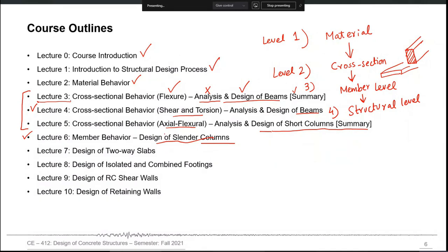Lecture 6 will be the design of slender columns. In long columns, length effects are included as a design parameter affecting the design calculations, so we will consider the whole member behavior. This will also be a new topic. After beams and columns, we will go to the design of two-way slabs and floor systems as a whole — covering the equivalent frame method and the direct design method. Then footings: isolated and combined footings may already be covered; whatever is not covered we will address here.